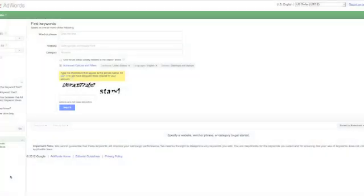So the Google Keyword Tool is something that's really useful if you're researching keywords for your website.